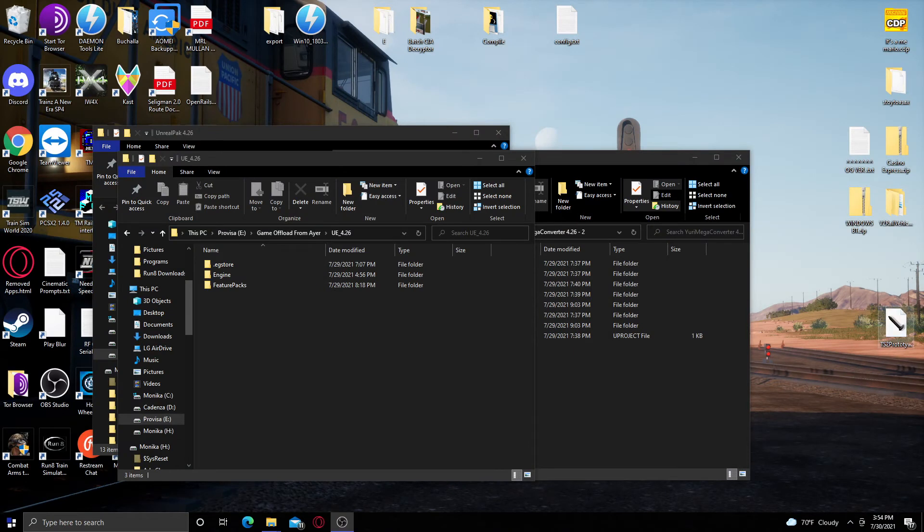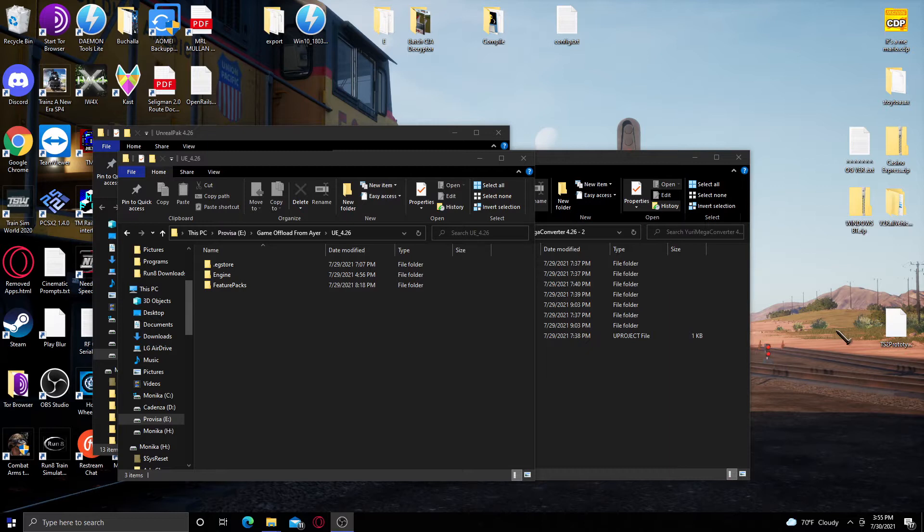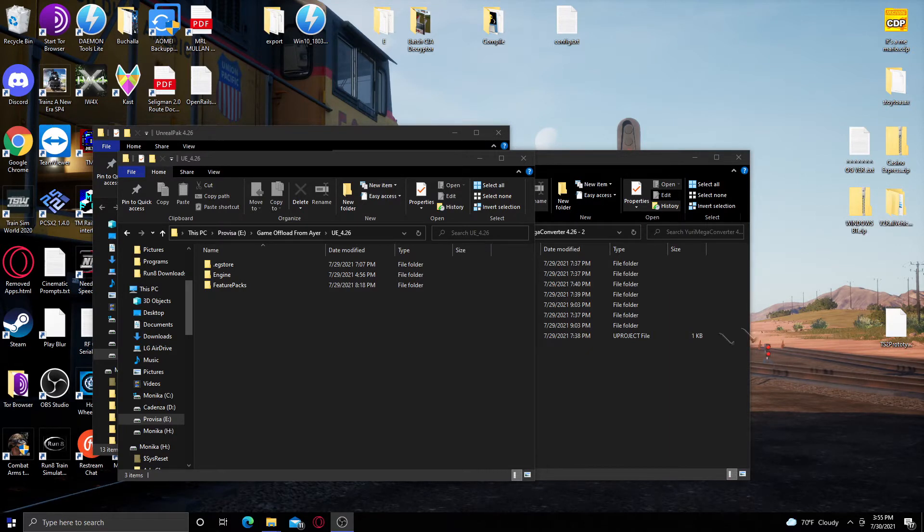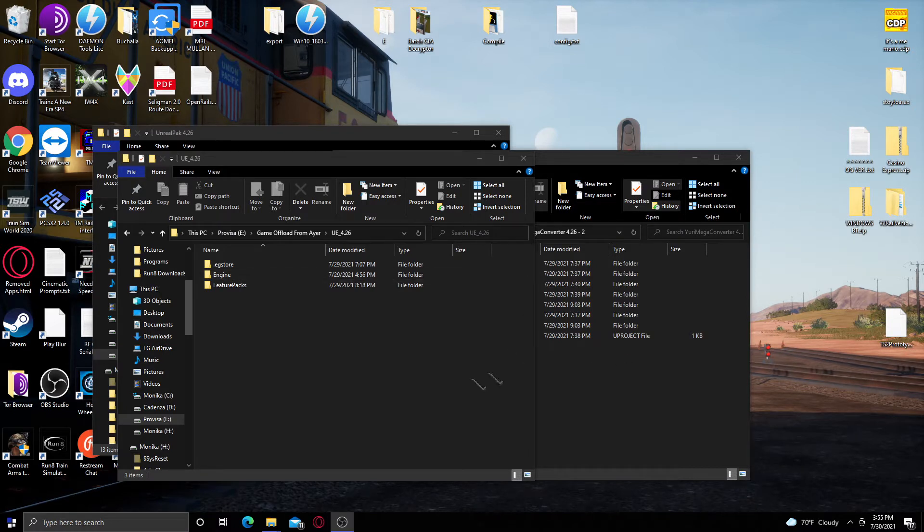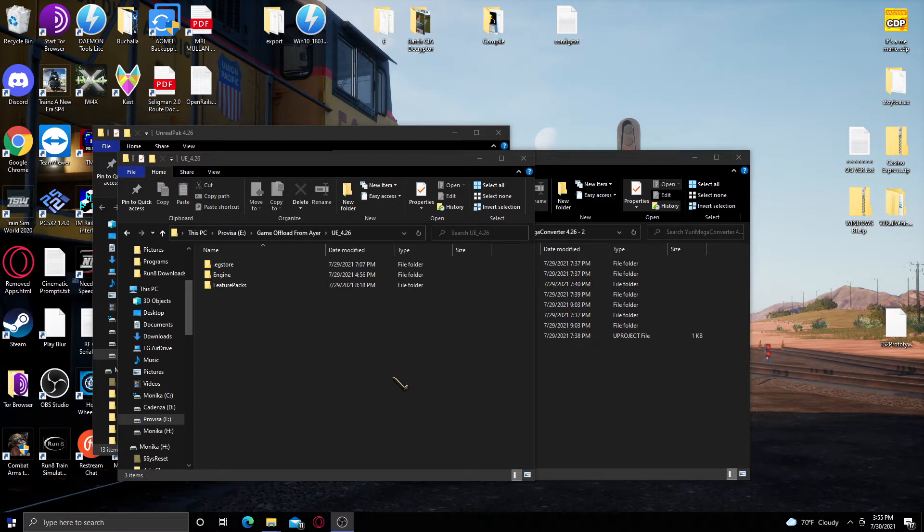Hello everyone, this is Yuri. This is going to be part of the tutorial to port your Train Sim World mods from 4.23 to 4.26 for the upcoming rush hour update. So I'm going to show you my personal method. If you find a better method let me know, but this is the way that I personally do it.